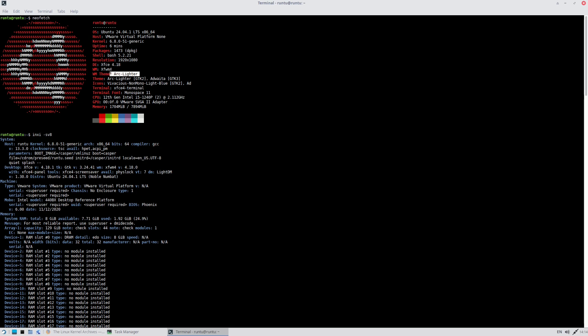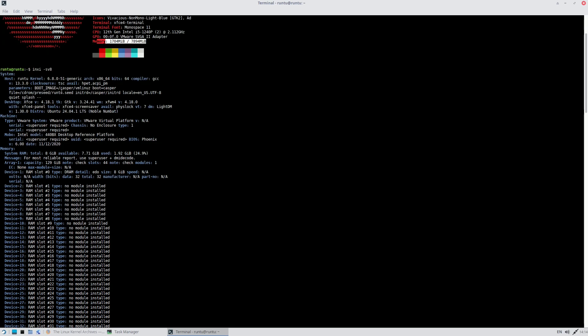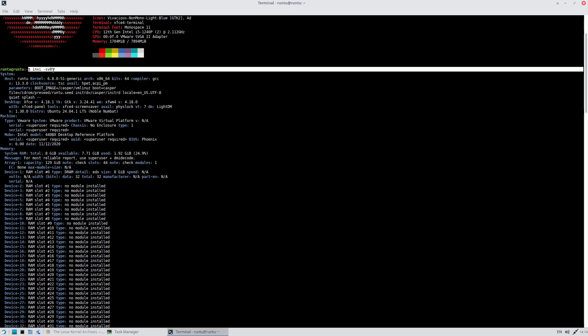The window manager theme is Arc Lighter. You can read the themes and icons by pausing the video. My CPU is an i5-1240P. For system info, just type 'inxi -S8' — inxi is pre-installed, but for neofetch you need to install it separately.